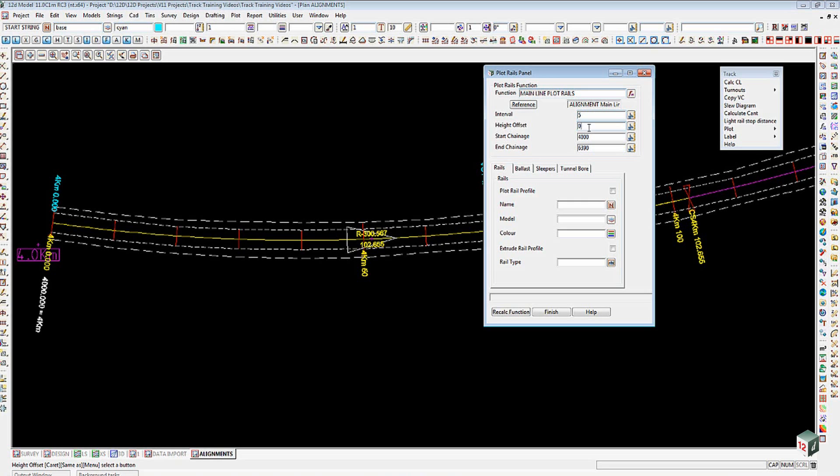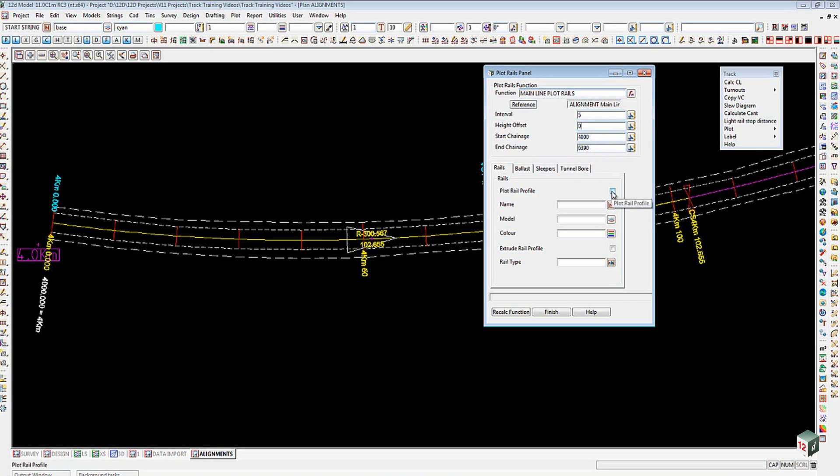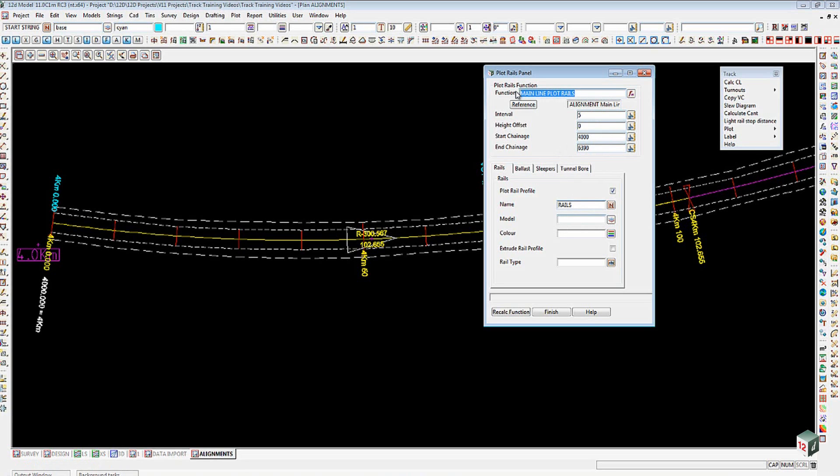You'll notice that when I pick the reference string, my start and end change are automatically filled in for me. I'm going to come down here and tick on Plot the Rail Profile. The name I'm going to put in here is Rails.